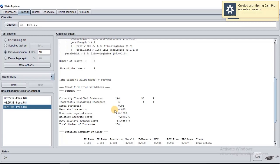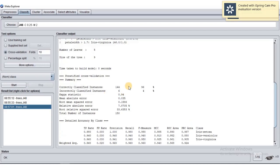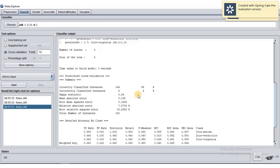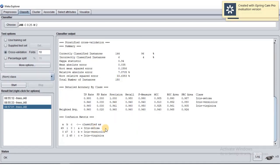In the decision tree results, correctly classified instances is 144, meaning the model correctly classified 96% out of 150. Incorrectly classified instances are only 6, which is 4%. Usually we look at the detail accuracy and confusion matrix.